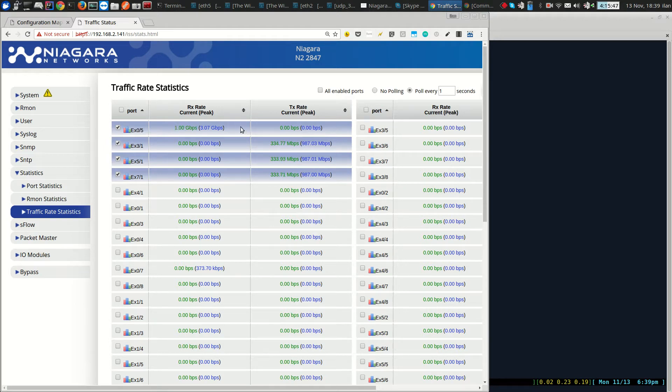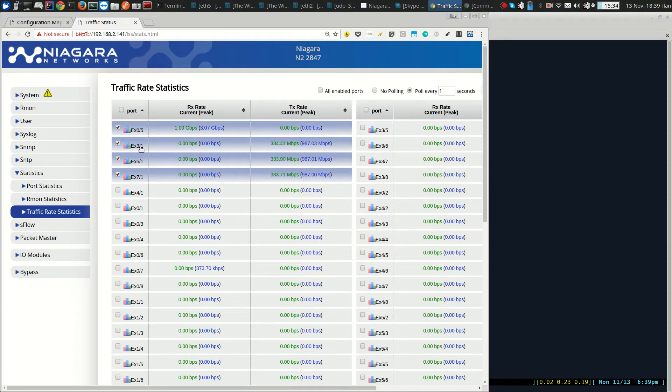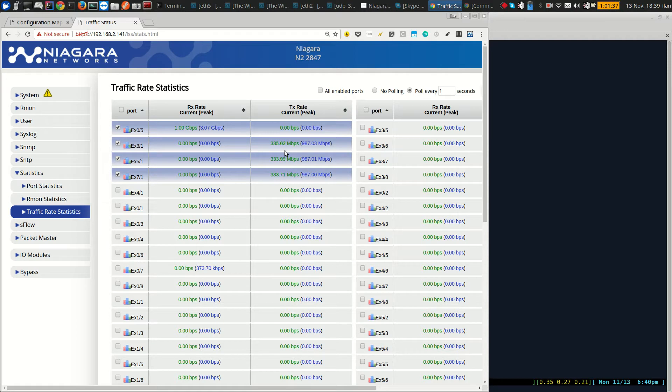And the same traffic is getting balanced to three ports: 3-1, 5-1 and 7-1. You can see that the distribution is very even here, about 333 Meg on each of the ports.